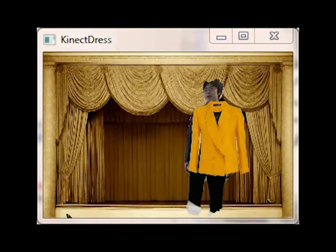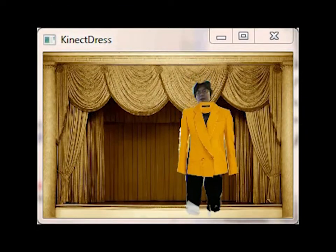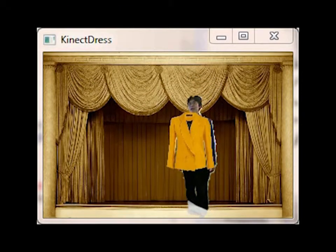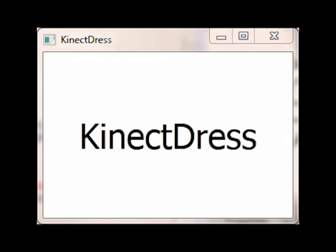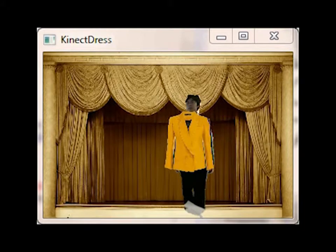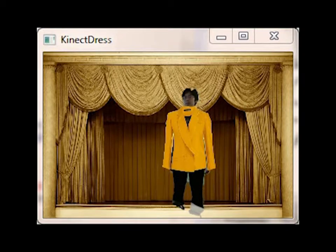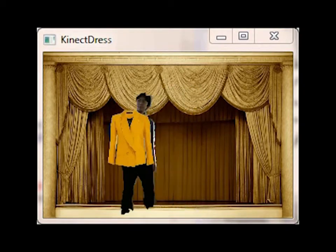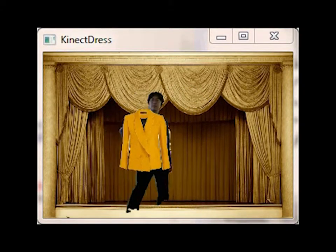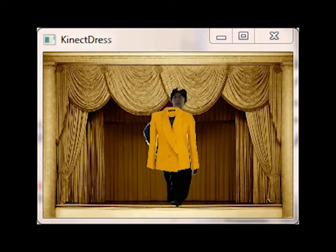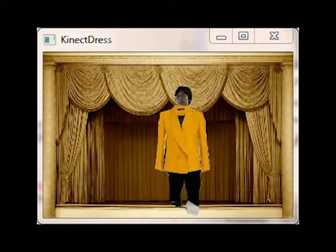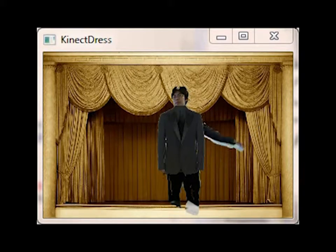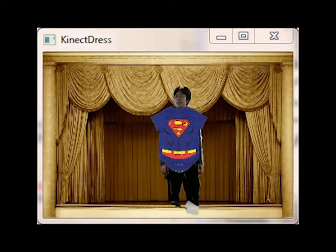We now build a simple application using DejaVu to demonstrate its functionalities. The application is called ConnectDress, a virtual dressing room using a Kinect camera. The user walks up to the camera and sees himself on the virtual stage wearing a virtual suit. The suit follows the user when he walks around, and the user can swipe his hand to change suits.